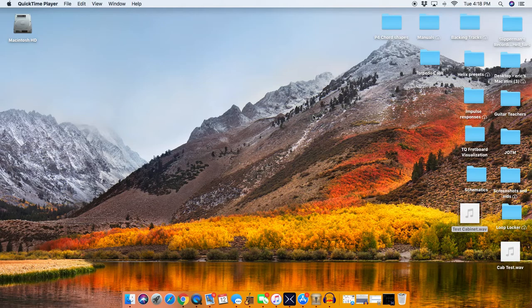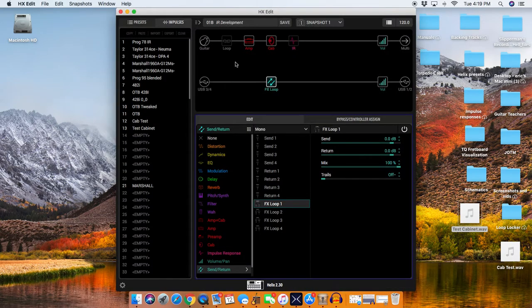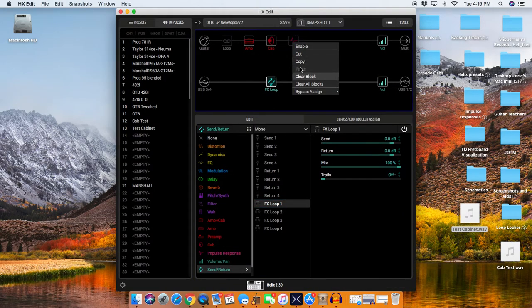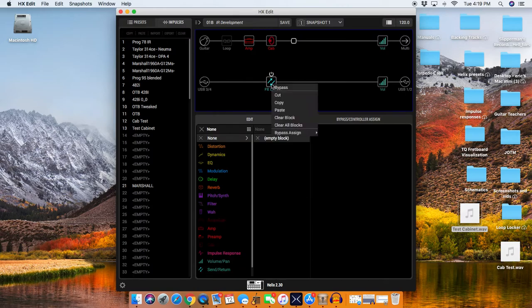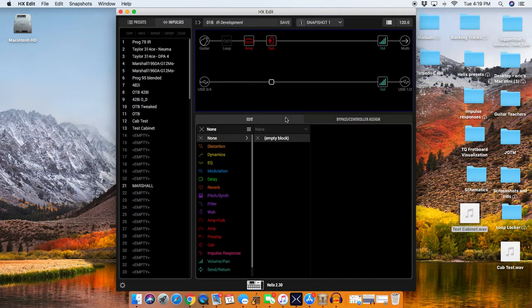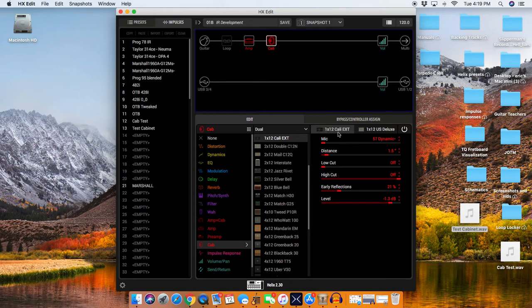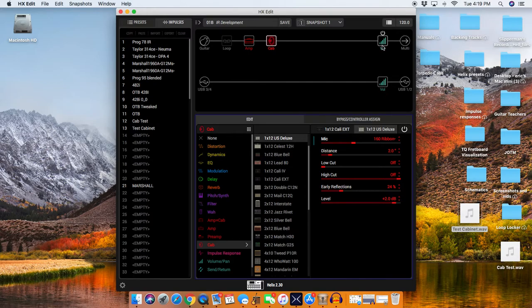Right now, I'm going to start with the Helix program. I made a program here, and what I have in here is an amp, which is the cartographer, and I have dual cab. It's a Cali extension with a 57 dynamic, and it's a US Deluxe with a 160 ribbon, and I've got a mono block right here.